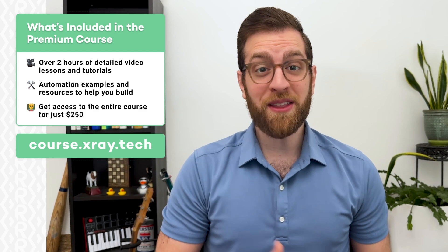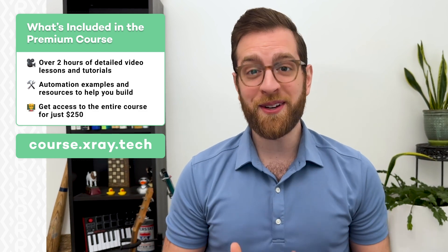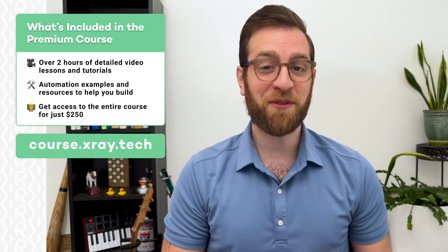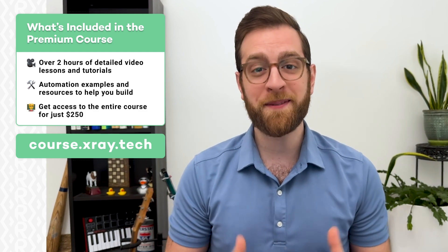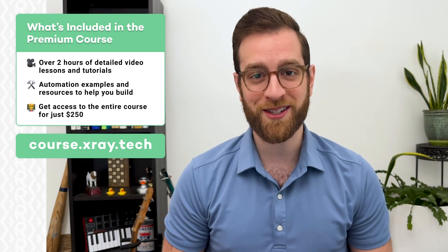Space is limited, so join the free waiting list to get notified as soon as the course is live later this year. Thanks for watching, and I hope to see you soon in our workflow designer course.